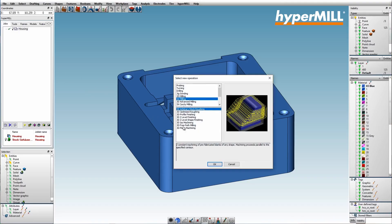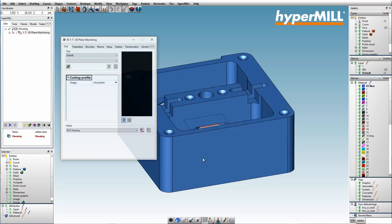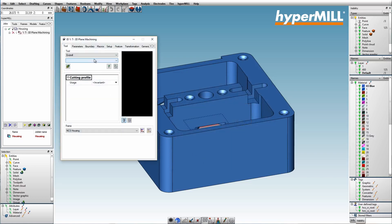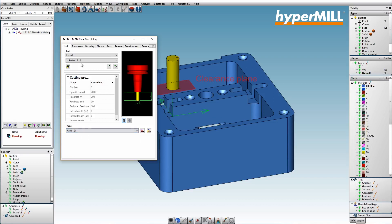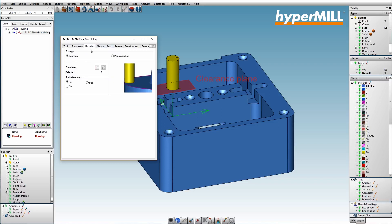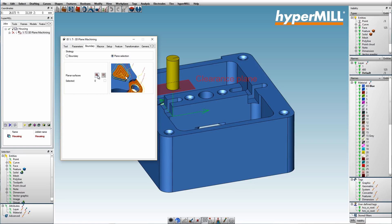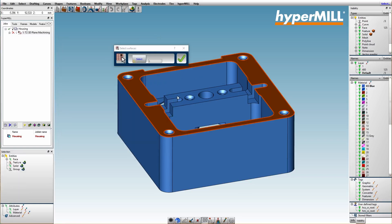With hyperMILL's 3D plane machining, planar surfaces on components can be programmed in just a few clicks. Milling areas can be defined easily by simply selecting boundaries or surfaces. If the user does not define boundaries or surfaces, all planar surfaces in machining direction are automatically selected.